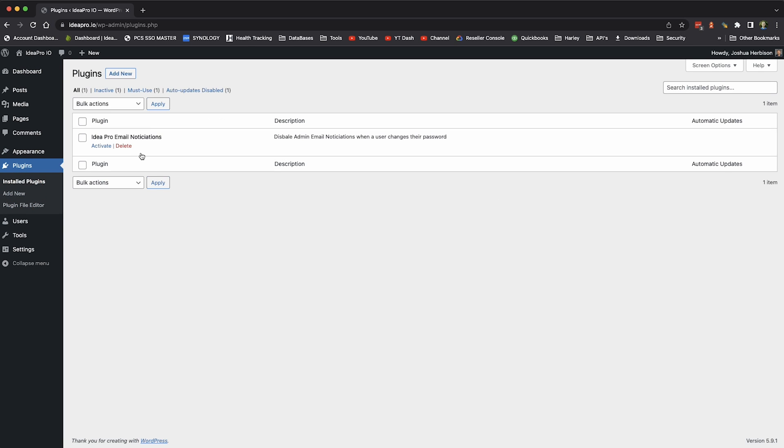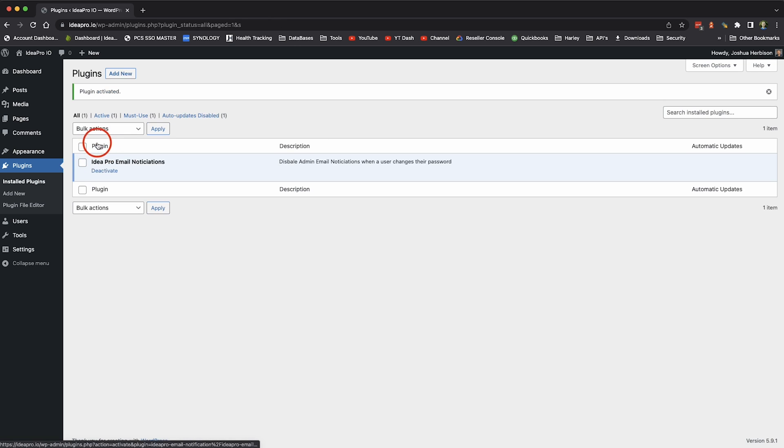We're going to save that, come over to our plugin section here, activate this plugin, and now anytime anyone changes a password that is not an administrator, you won't get those admin email notifications anymore.